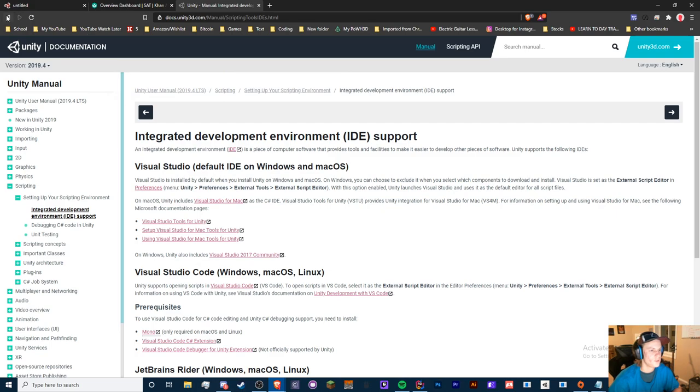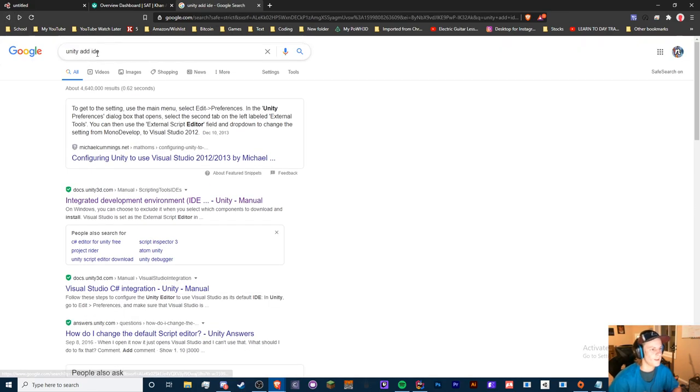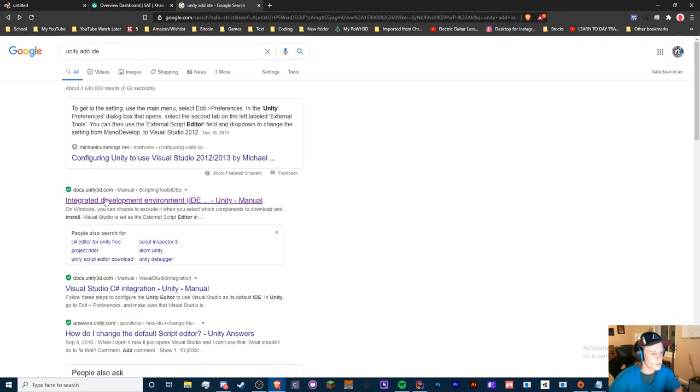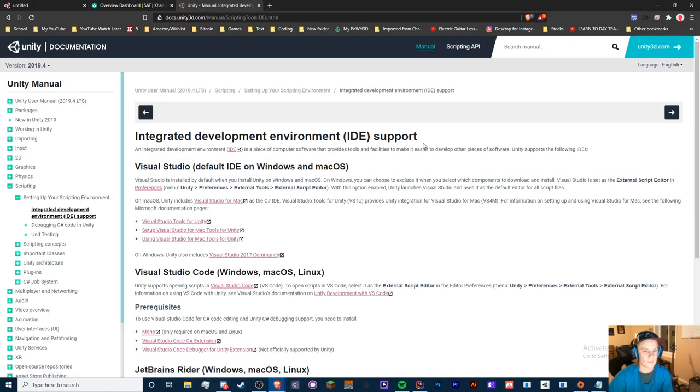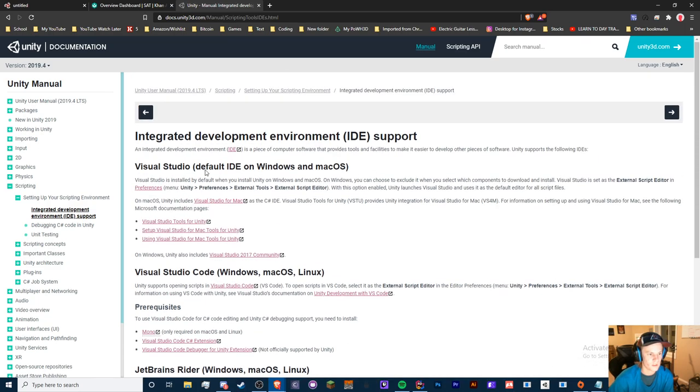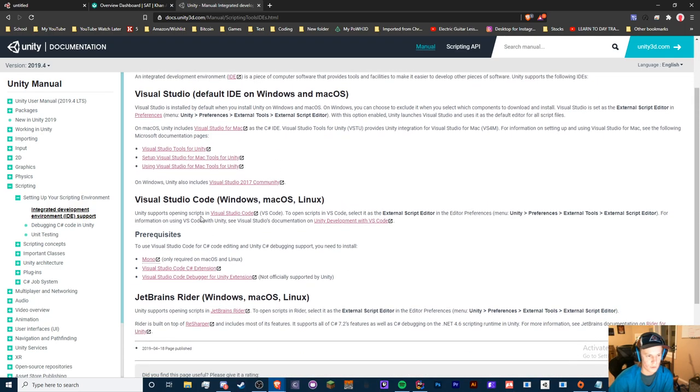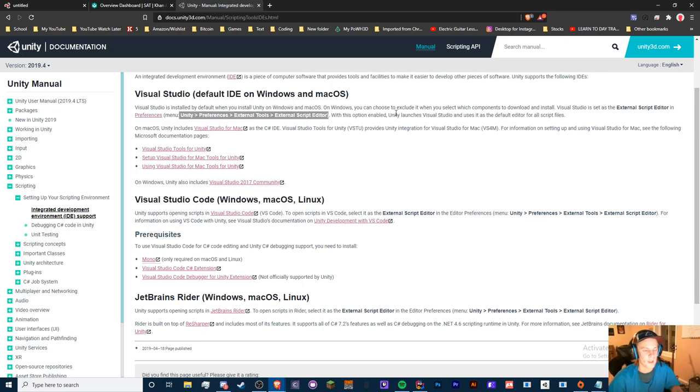So if you search up Unity add IDE and you go to the second link right here, Integrated Development Environment, which is what IDE stands for, support, you'll see this article and it provides a lot of information on troubleshooting this kind of stuff. You can also see it's the same Unity Preferences, External Tools, External Script Editor.